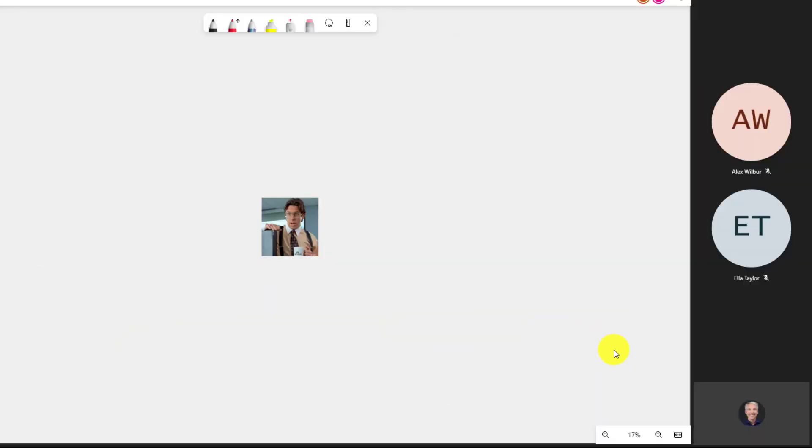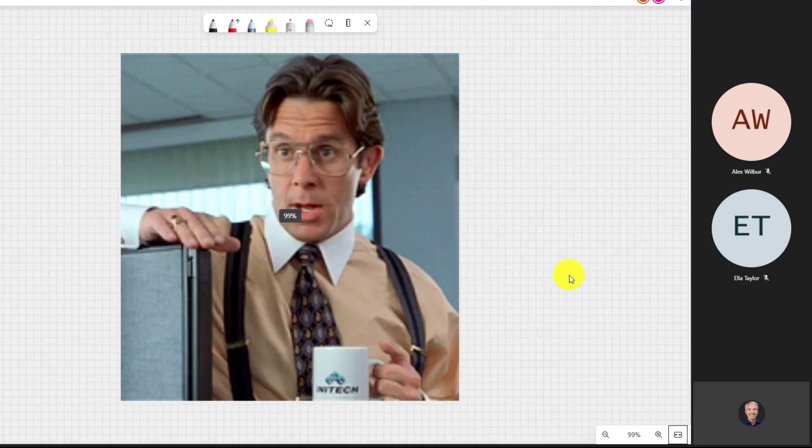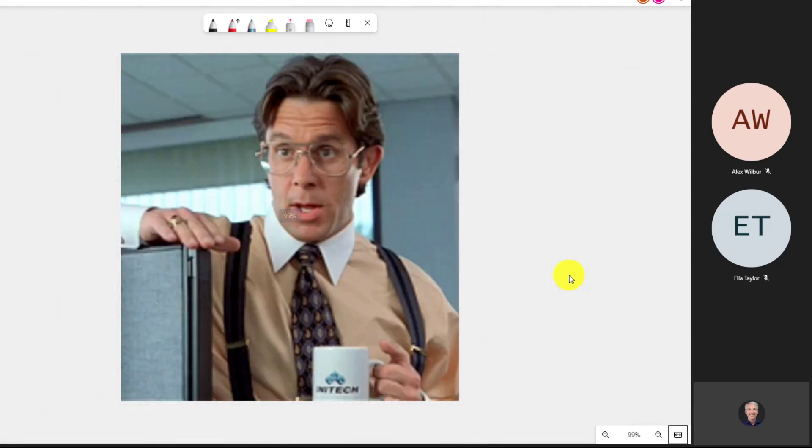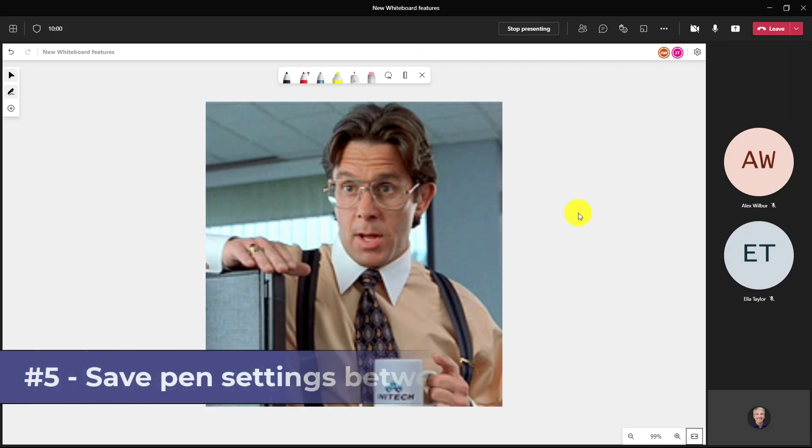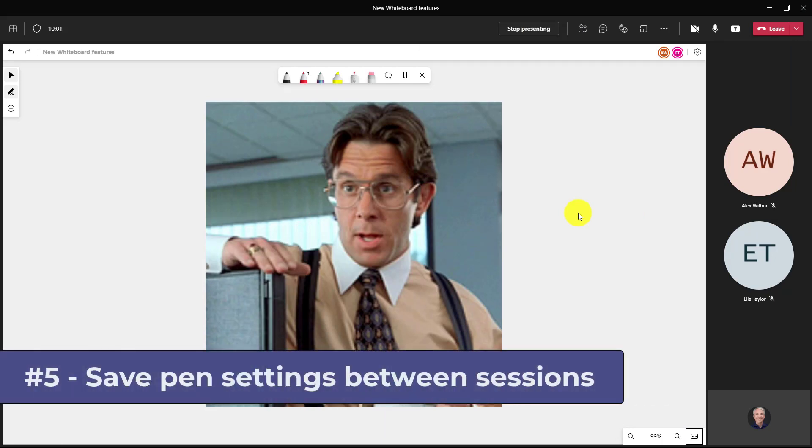There's also the fit image to screen. So let's say I'm zoomed way out and I want to go back to just fit this image to the screen or whatever else is on my screen. In the lower right, choose fit to screen. Now Bill is perfectly centered.